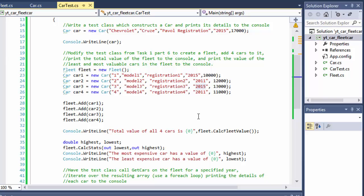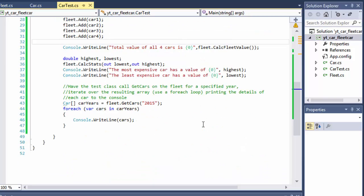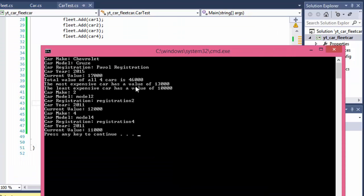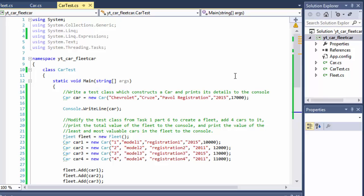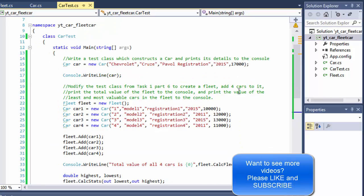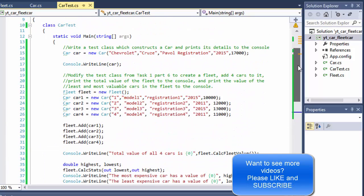Changing the year to 2011 in CarTest, we get the other two cars: Model 2 (2011) and Model 4 (2011). This completes the exercise. It's a good object-oriented exercise even if some parts are a bit redundant in practice. Hopefully you learned something — if you liked the video, please leave a like, leave a comment, share with your friends, and I'll see you in the next video.